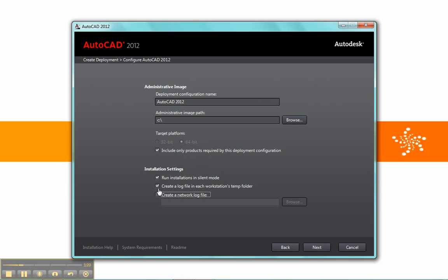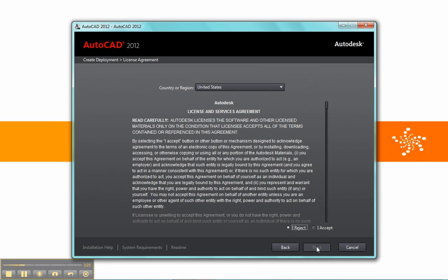So we'll uncheck create these logs, and possibly turn off some other options here, and then go to next. We have our end user license agreement, which you obviously will accept without question.